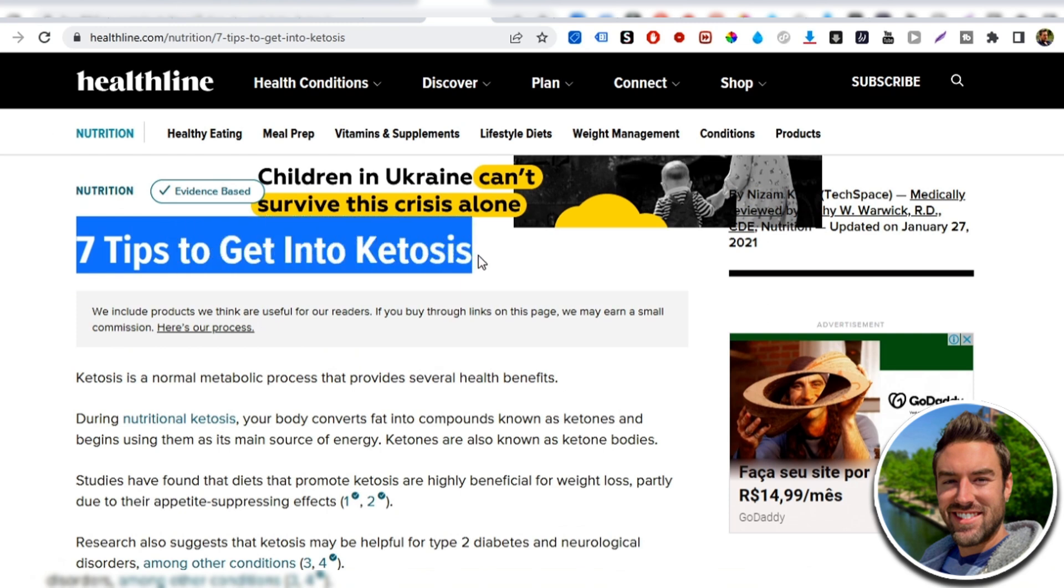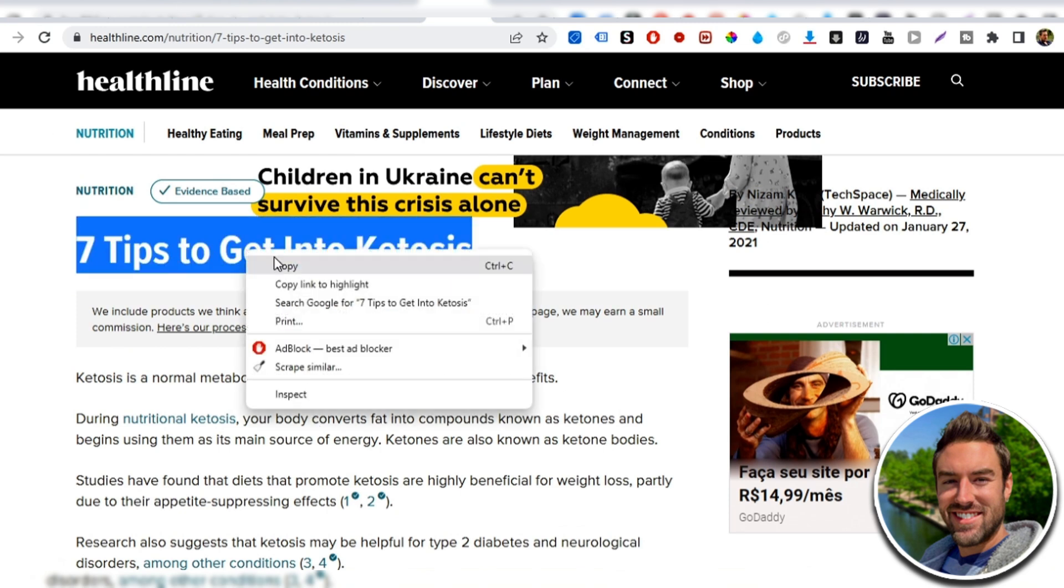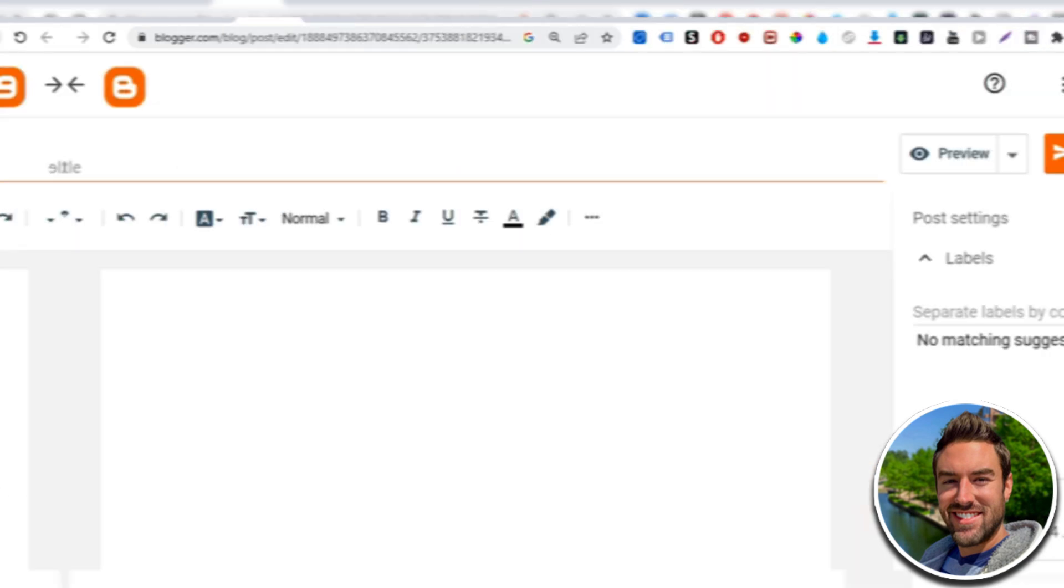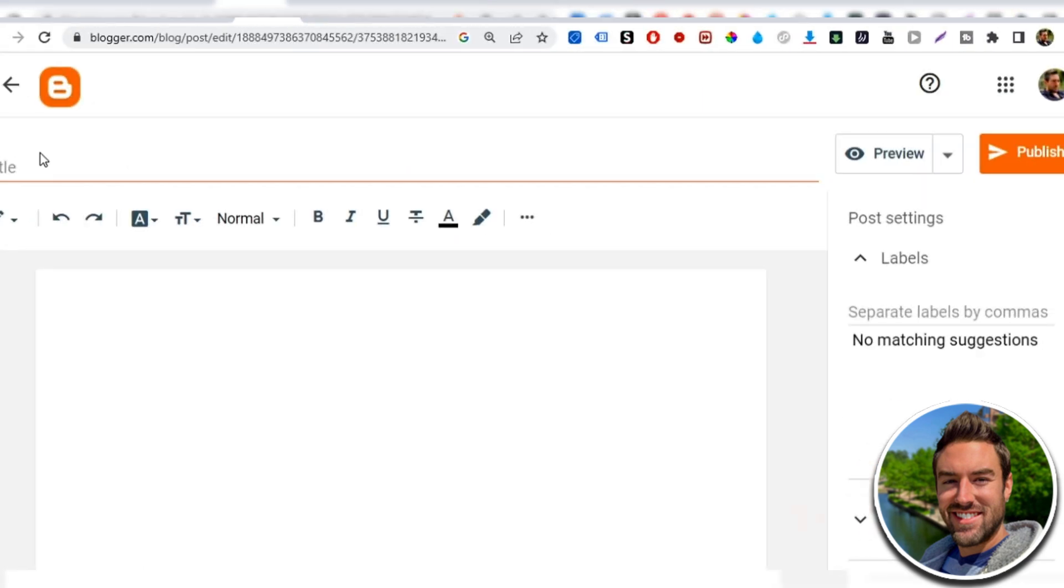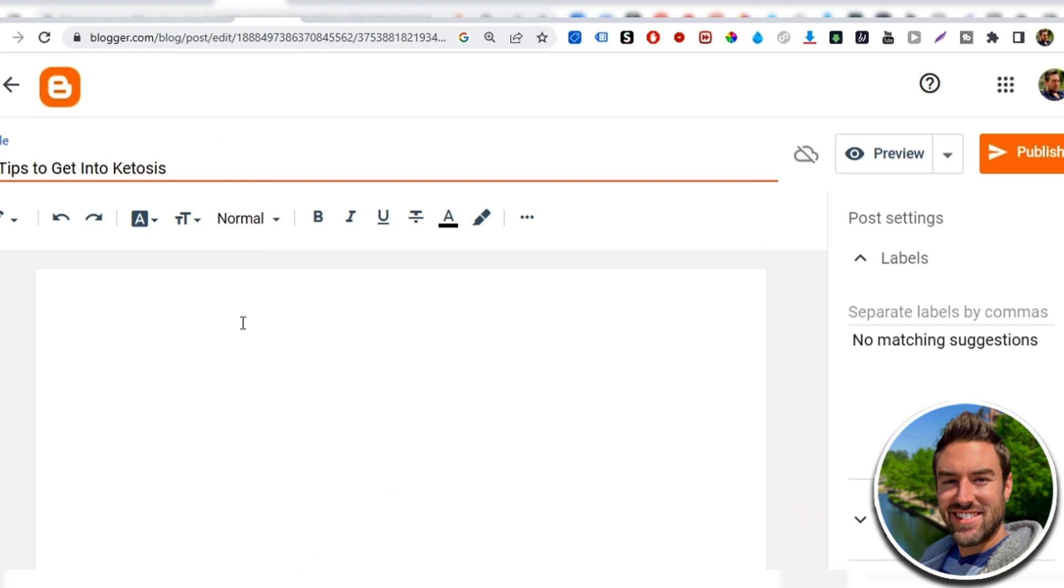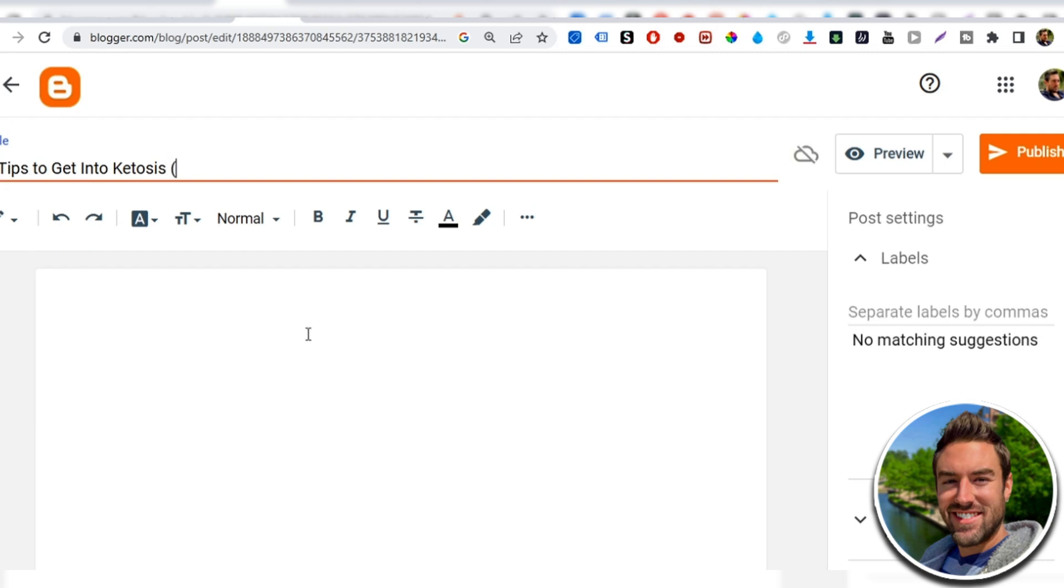And it has seven tips to get into ketosis. Now, we wanna copy this title and we want to go back to our post here and we wanna paste that in, but we don't wanna just use the exact title that's plagiarizing. We wanna make it our own. So for the sake of our article, if you find an article that has, let's say seven tips or 10 tips, you can literally just do five tips, five tips to get into ketosis. Now, I can actually add a few words after to make it a little bit more enticing, more clickbaity. So I can say five tips to get into ketosis. You must see these. So again, it's building curiosity.